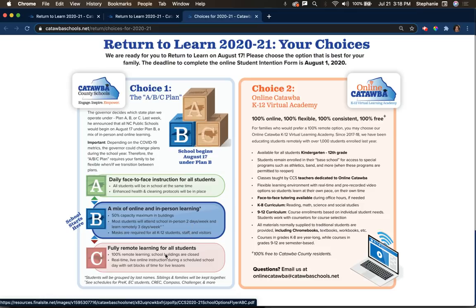However, if the metrics get worse at the state level, the governor may require us to transition to plan C, which is fully remote learning for all students. In addition, if things get better — which we're all hoping for — we could also transition to plan A, which means everybody's back in school. Just know that you need to be flexible, and we will keep you informed as soon as we know everything.